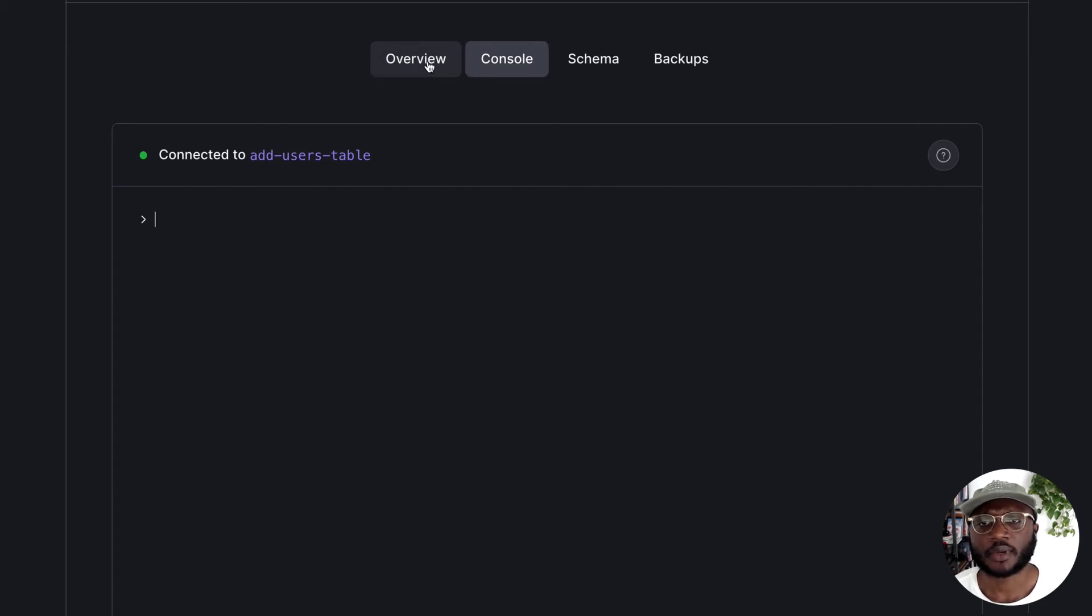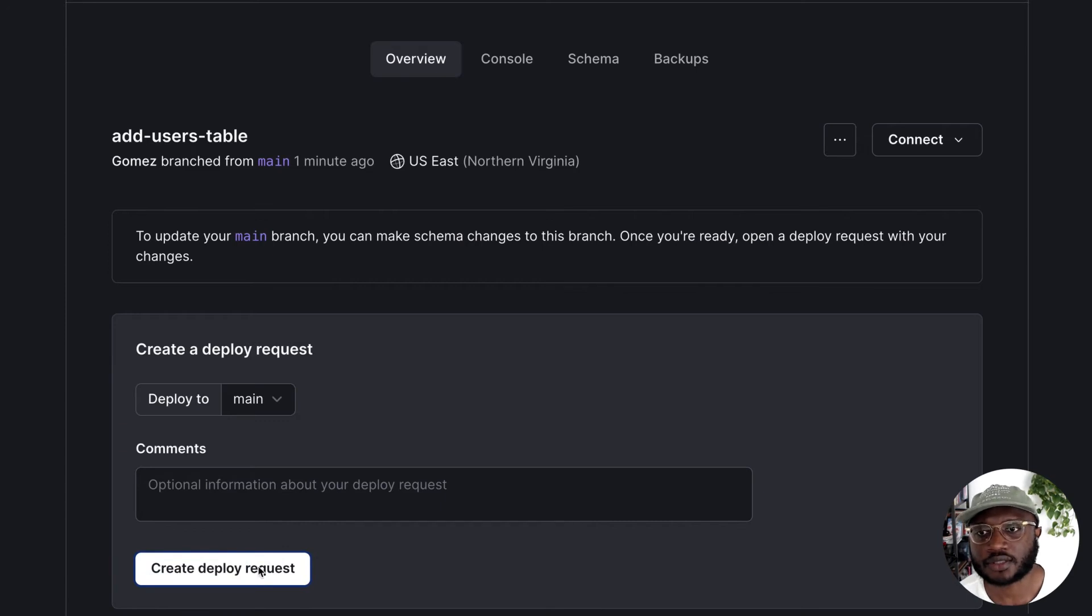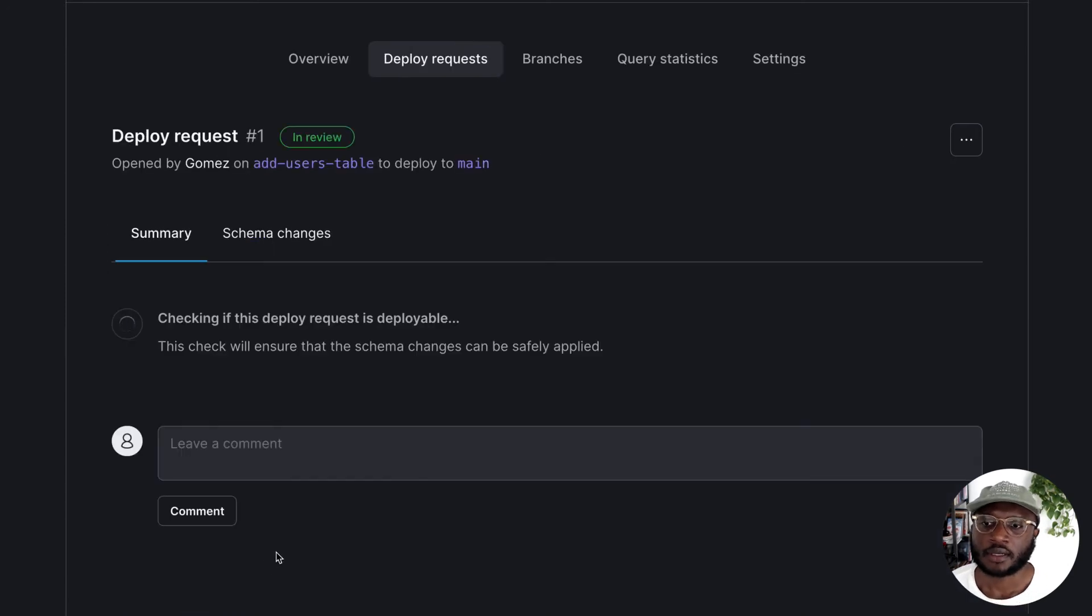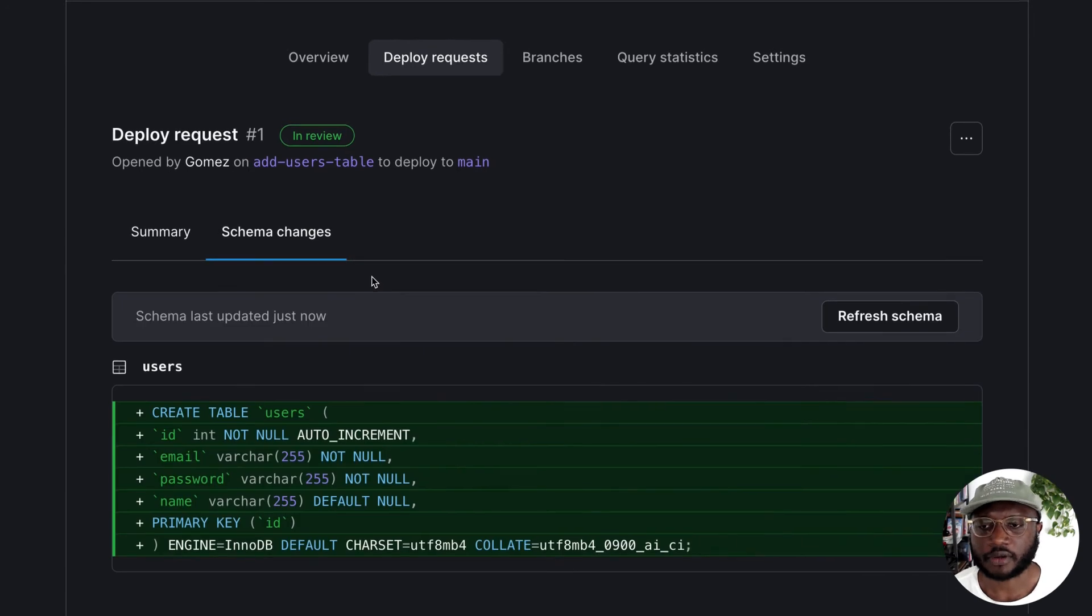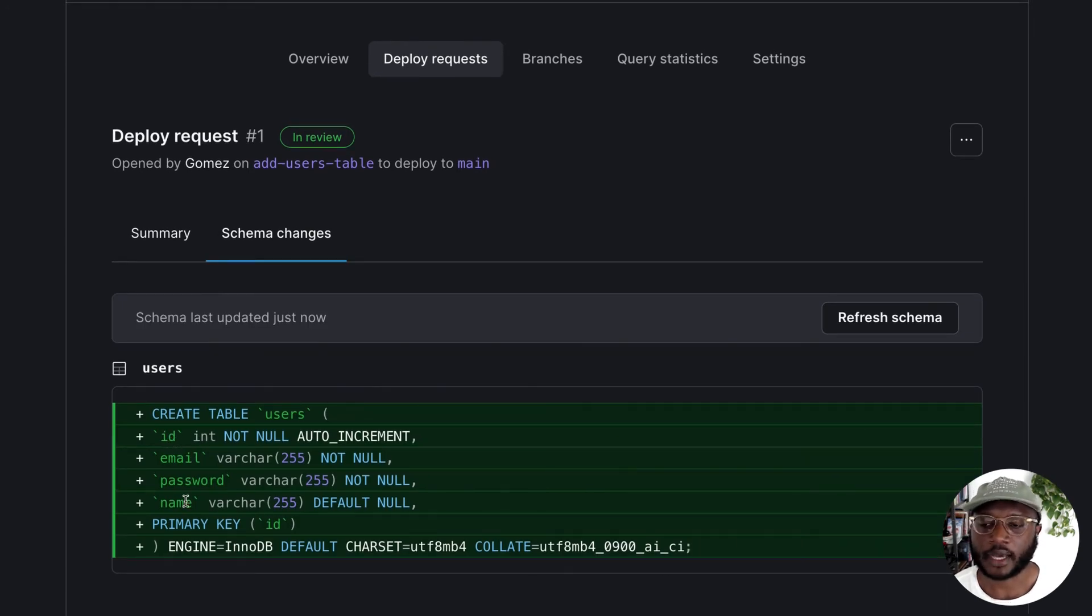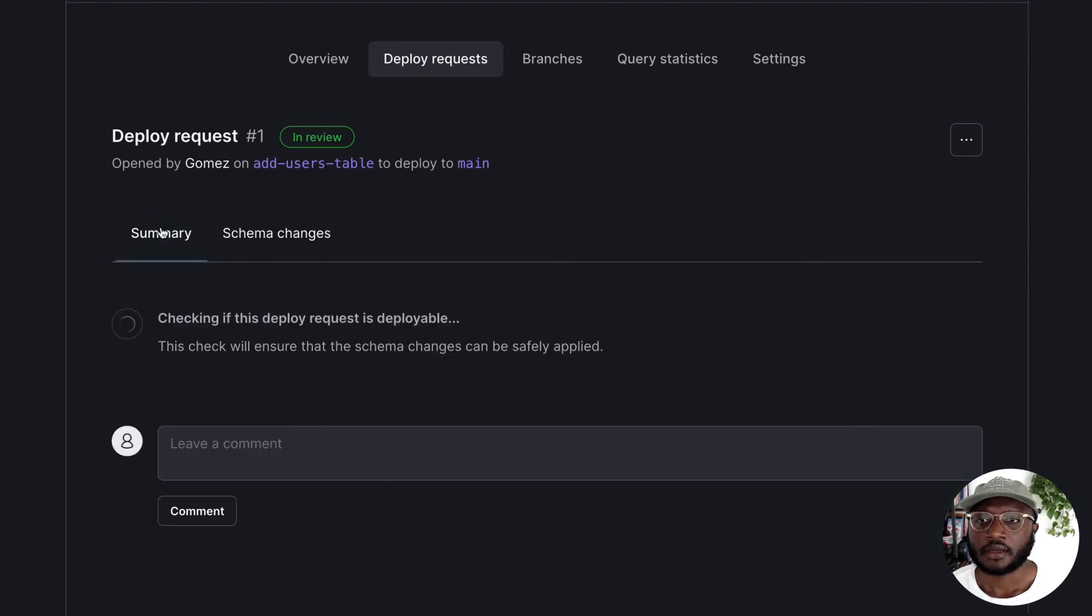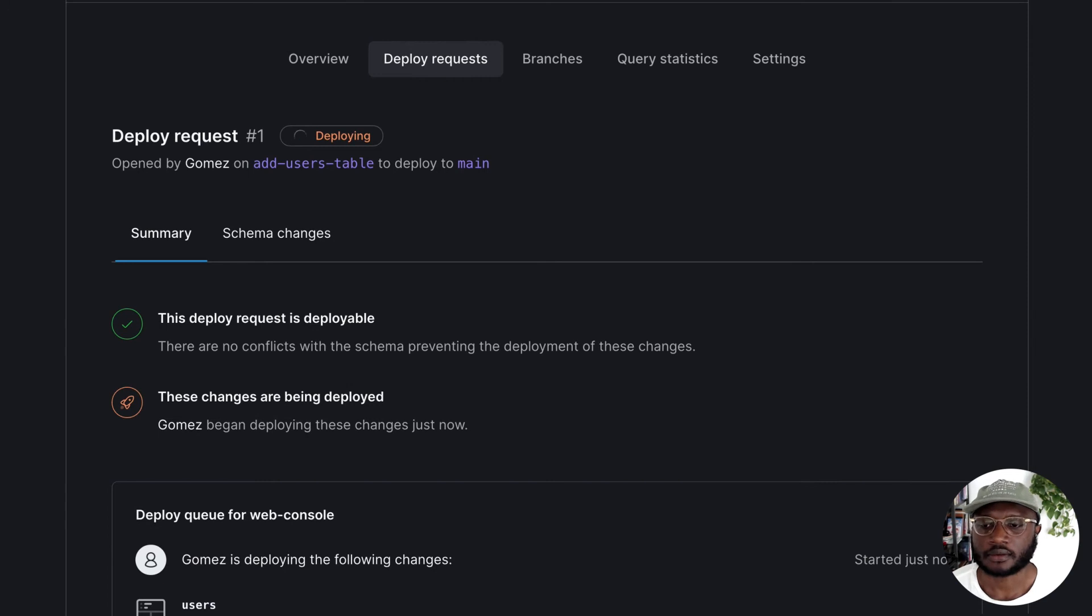Let's go back to our branch. Let's create a deploy request and let's just make sure that what we created was actually there. Yep. So we created a table with an ID, email, password, and name, and that looks correct. Let's just add these changes to our deploy queue.